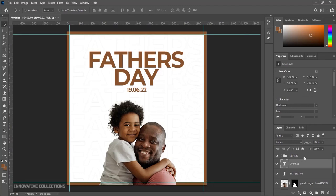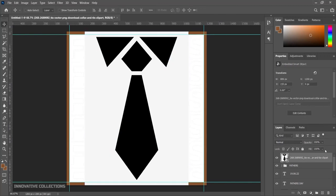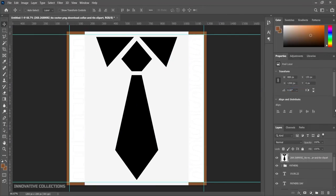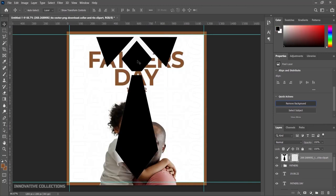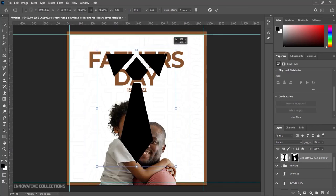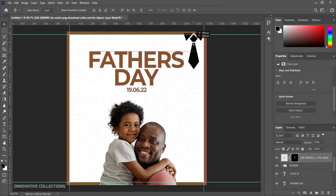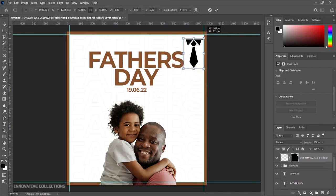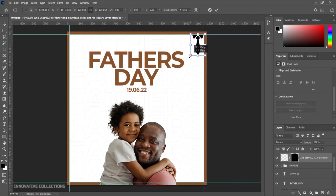Next I'll bring the tie image into the document and click OK. I'll right-click to rasterize the layer, then remove the background using Photoshop's built-in AI tool. Once the background is removed, I'll press Ctrl+T to resize and reposition the tie, reducing it to fit nicely in the design, then press Enter.